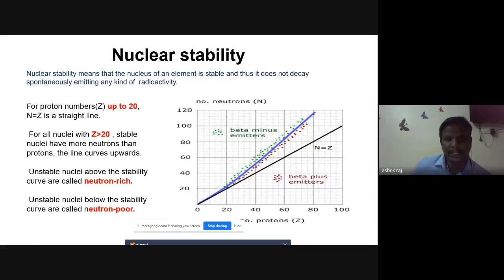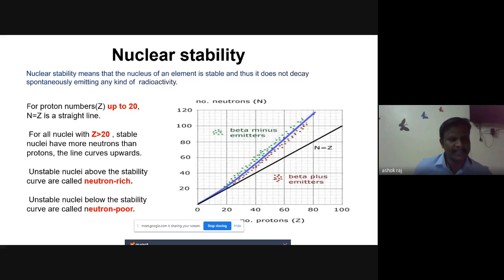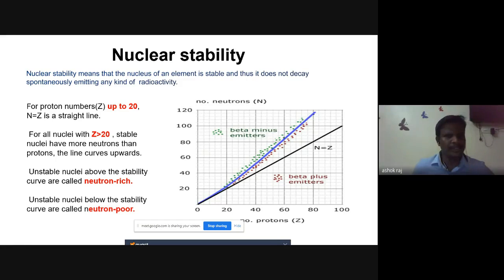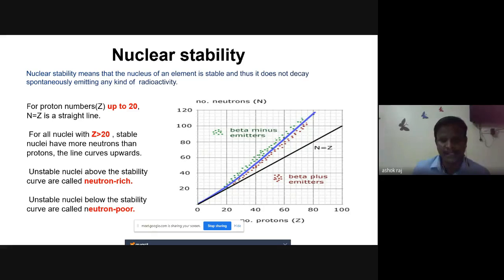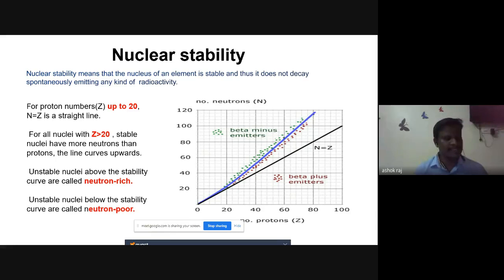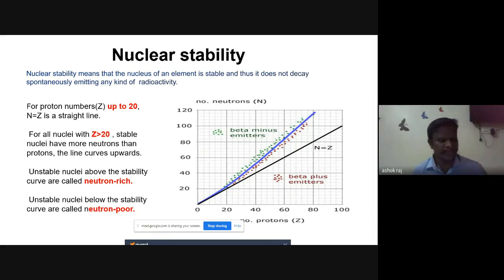Next is nuclear stability. Nuclear stability means the nucleus of an element is stable and does not decay spontaneously by emitting any kind of radioactivity. Nuclear stability is calculated using the ratio of the number of protons to the number of neutrons. The N-to-Z ratio curve is a successful way of predicting nuclear stability.